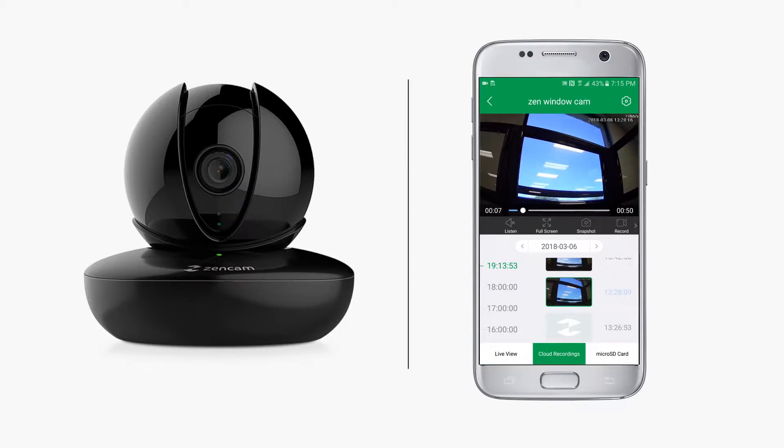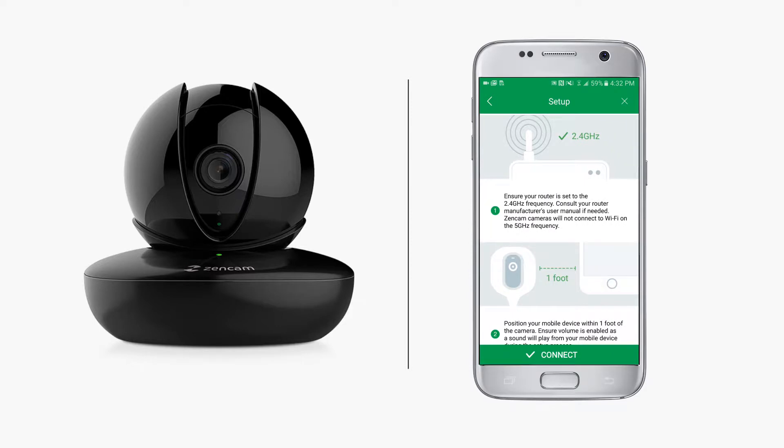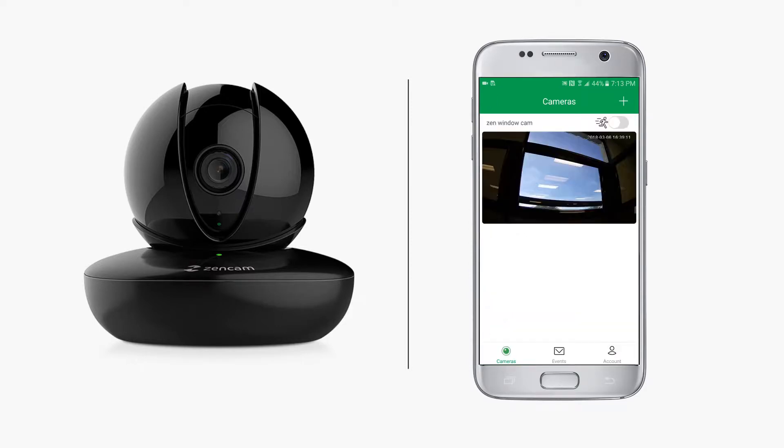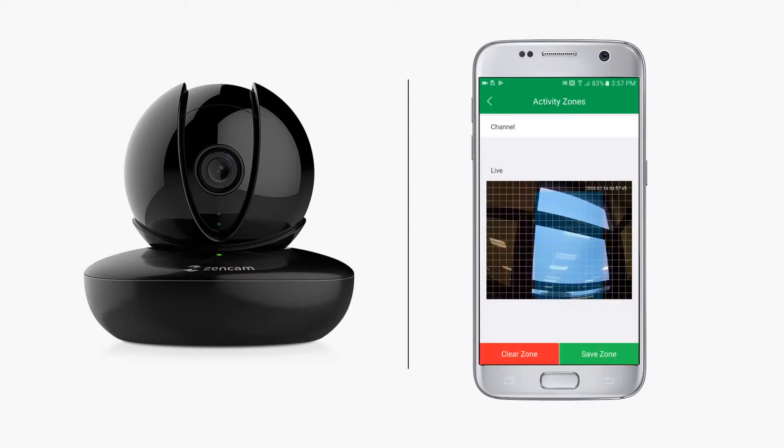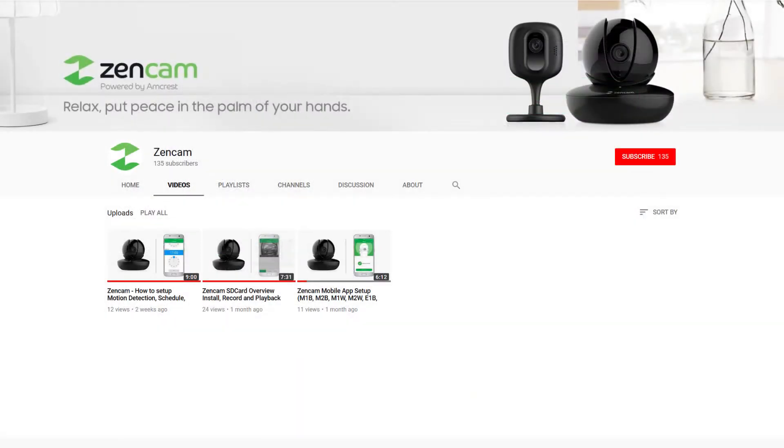Before you proceed, please make sure your ZenCam is connected to your Wi-Fi network and motion detection is enabled and configured. If you haven't already completed these steps, please view our other videos first prior to continuing with this tutorial.